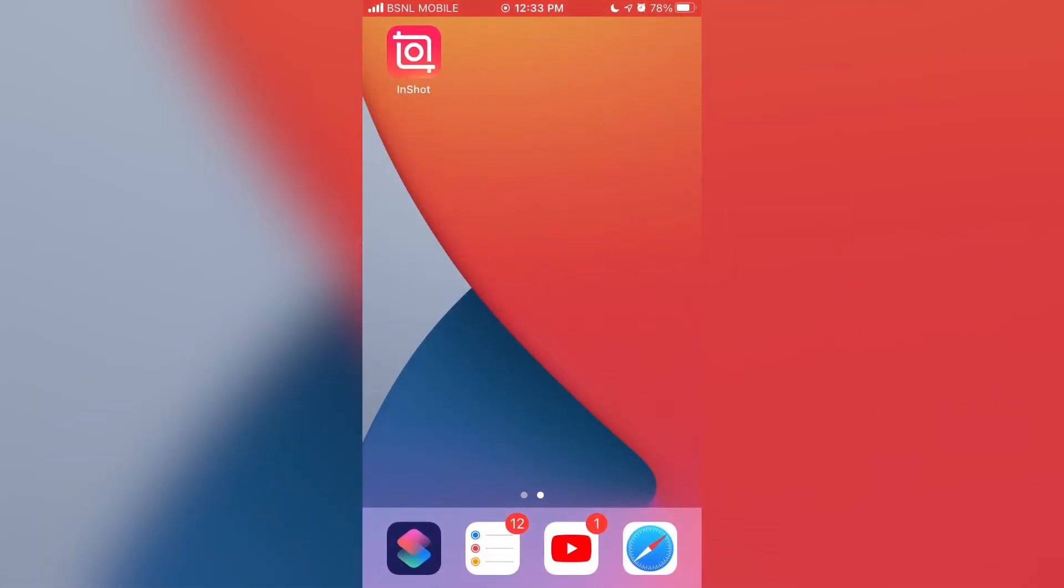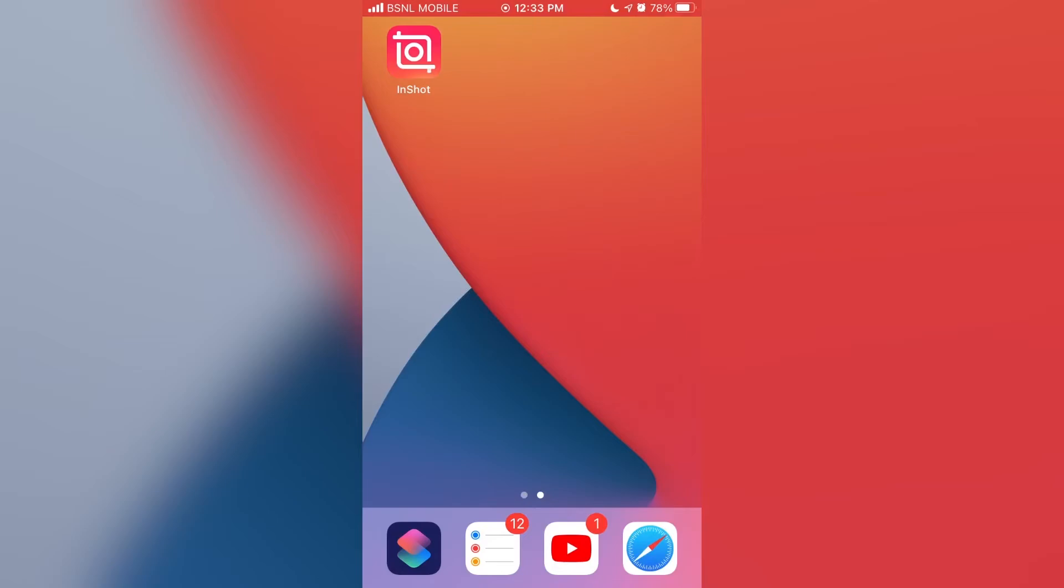Firstly you will need to install an app called InShot. It's freely available on iOS and Android. I will link it down in the description box. Anyway let's open the app.